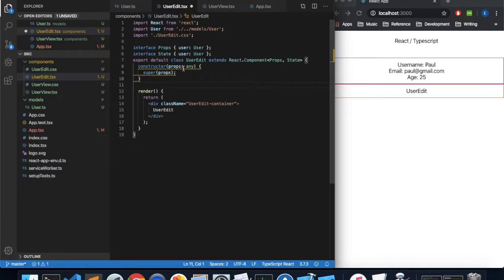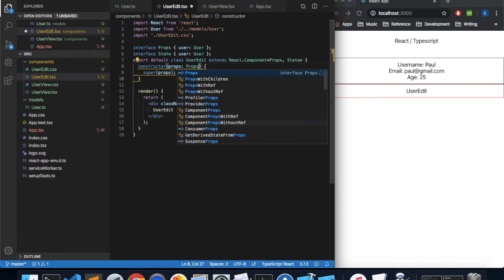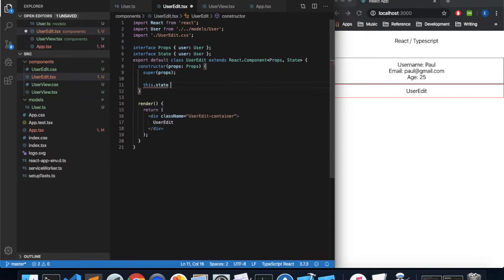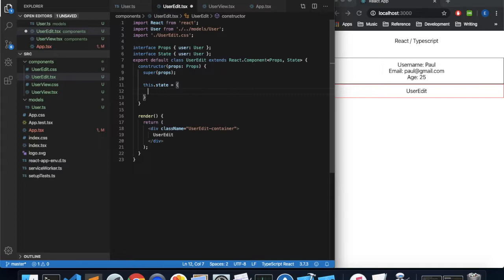Our constructor should now take a parameter of type Props instead of any, since we've defined it that way. Let's initialize our state: this.state equals an object where user is equal to this.props.user. So we're initializing our state's user with the props user that was given to us.